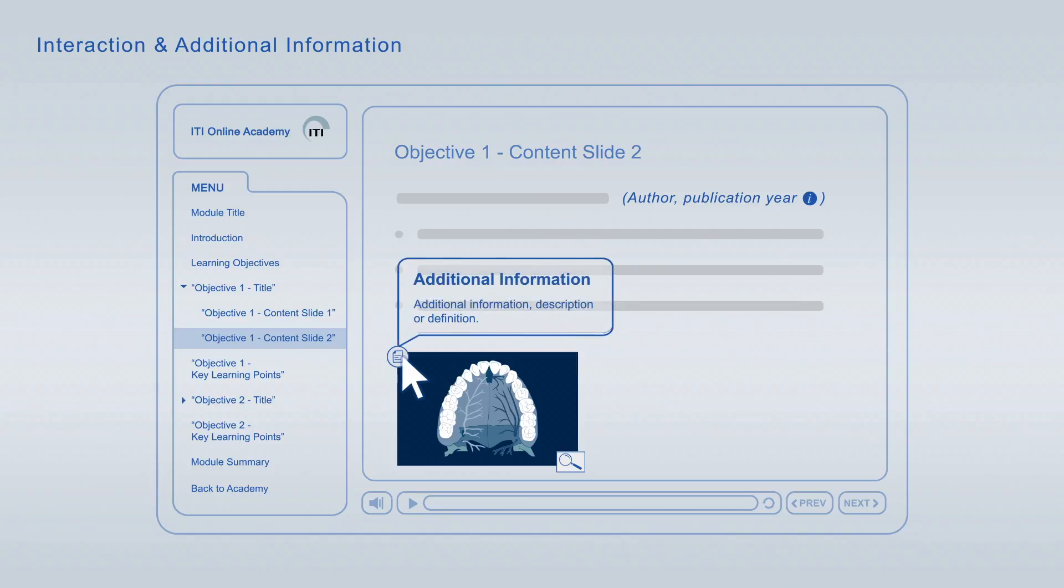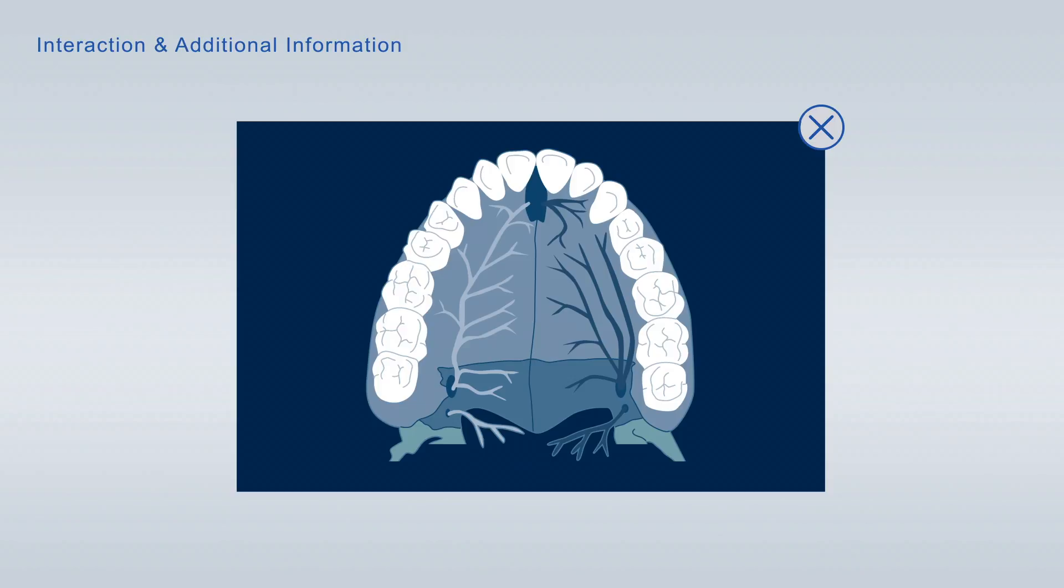You can enlarge images to scrutinize them in more detail.